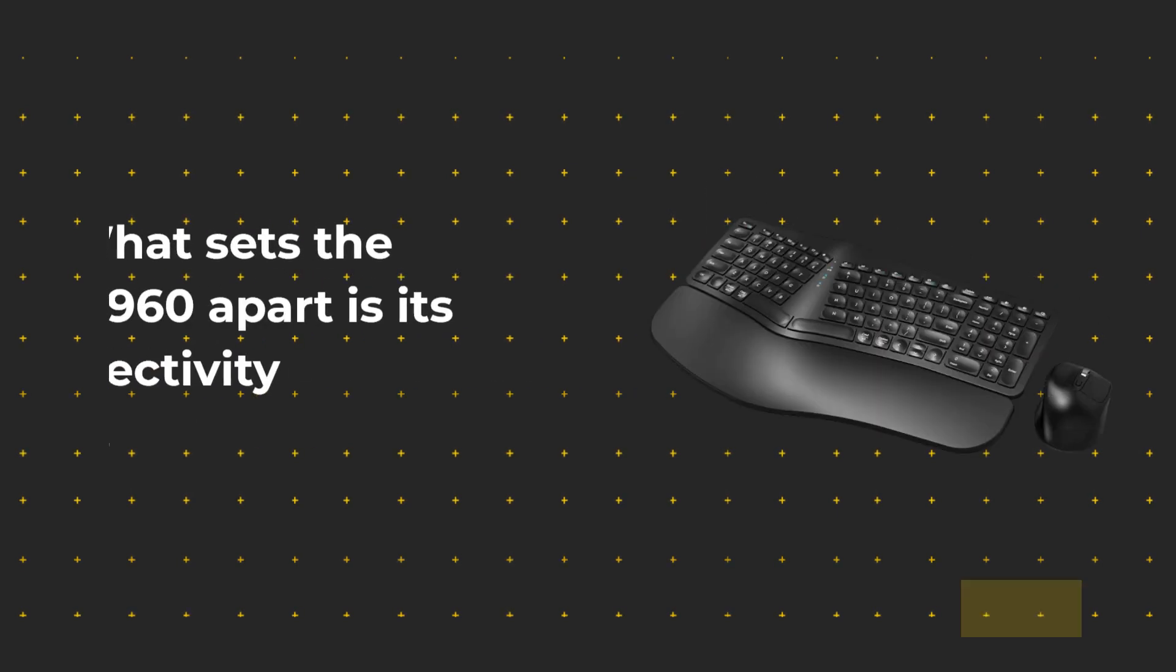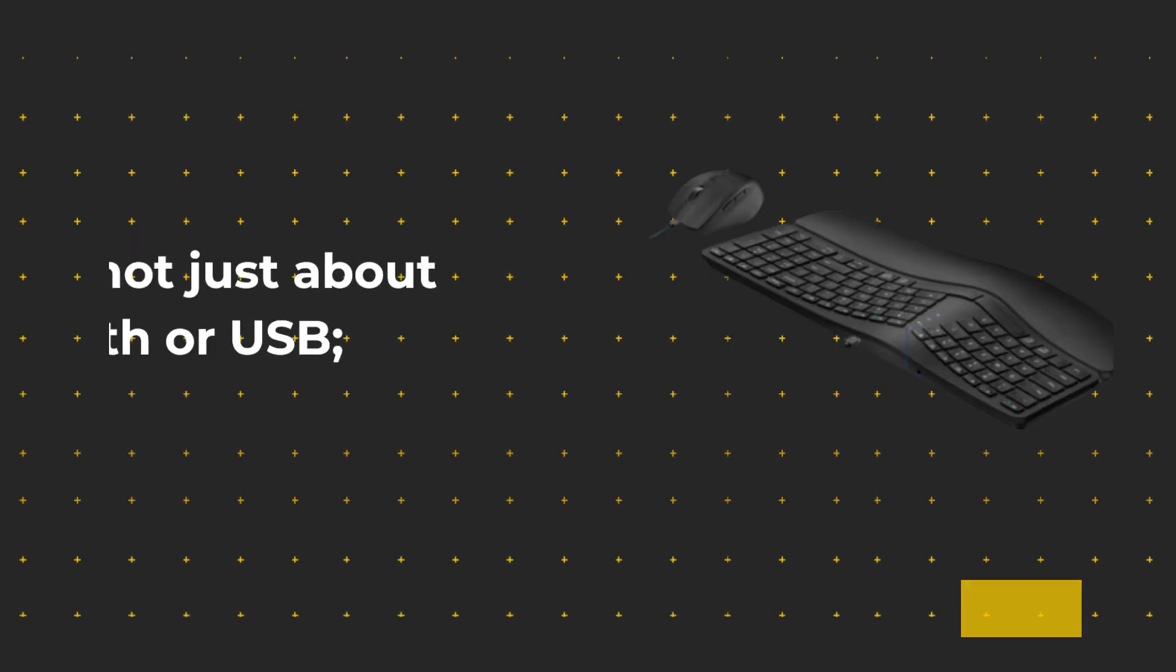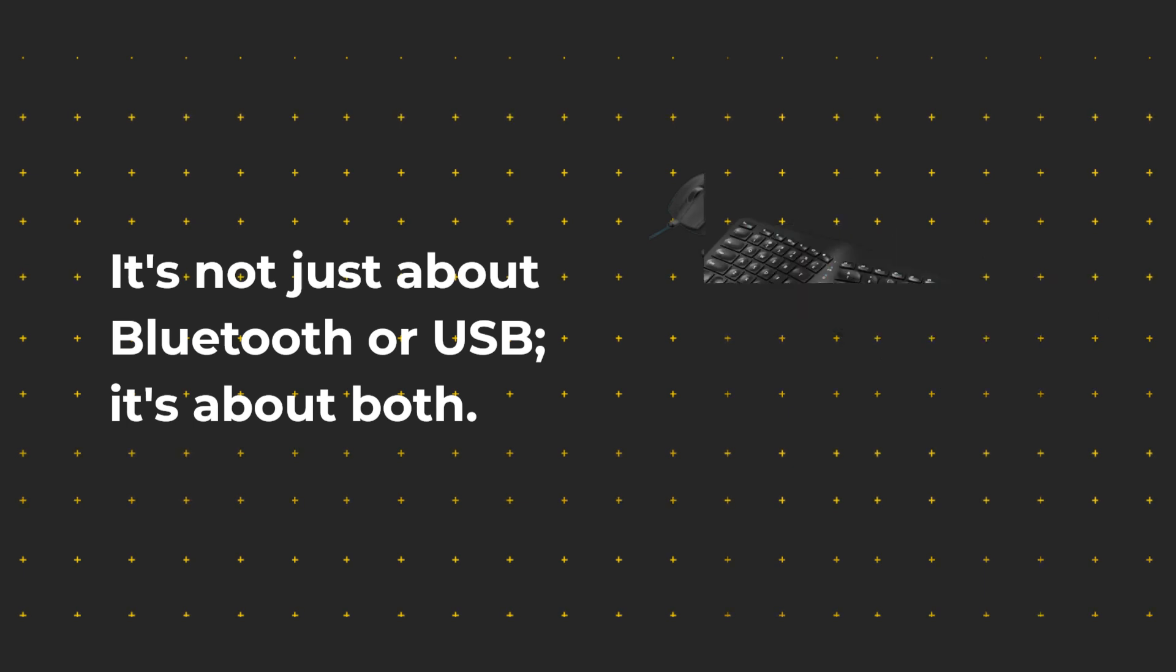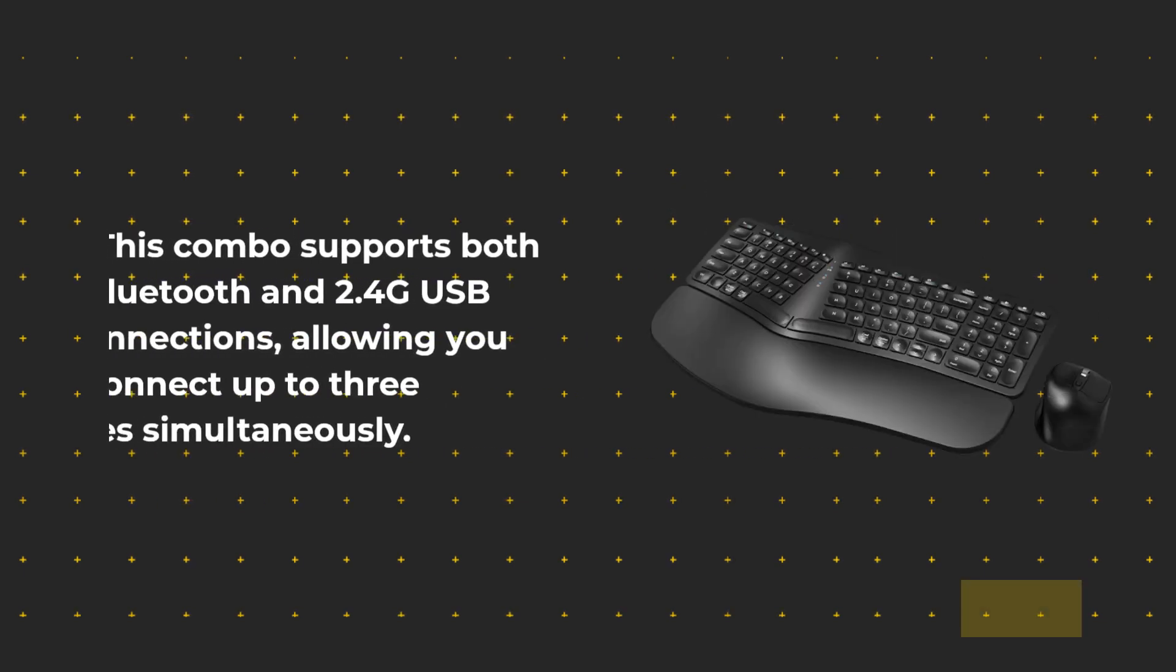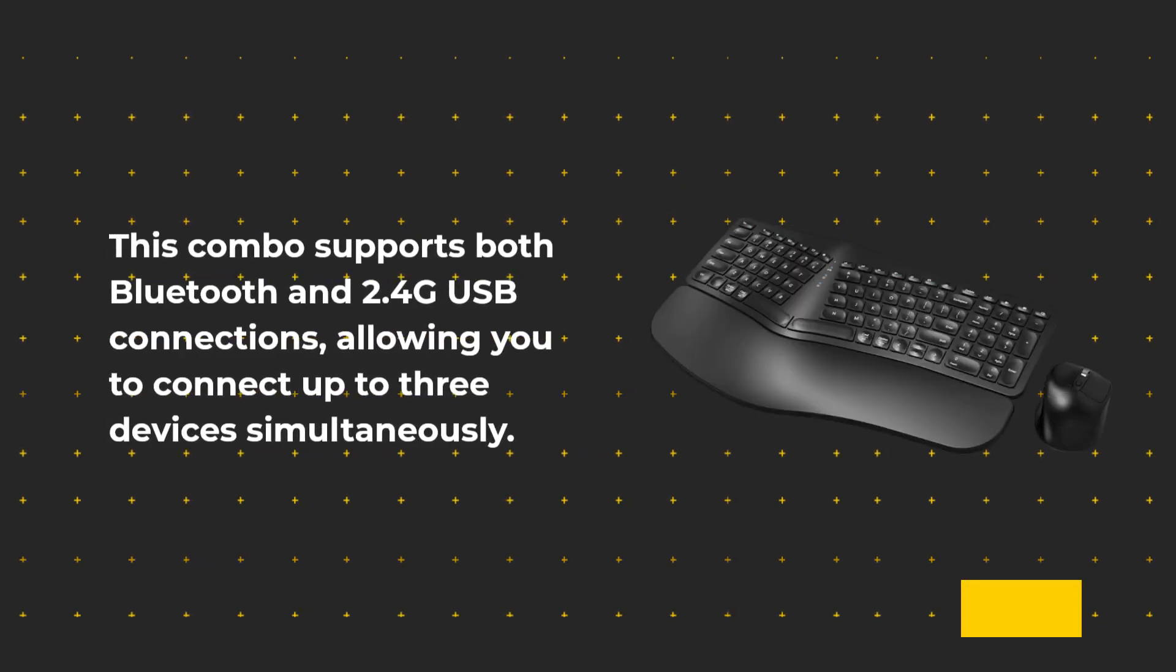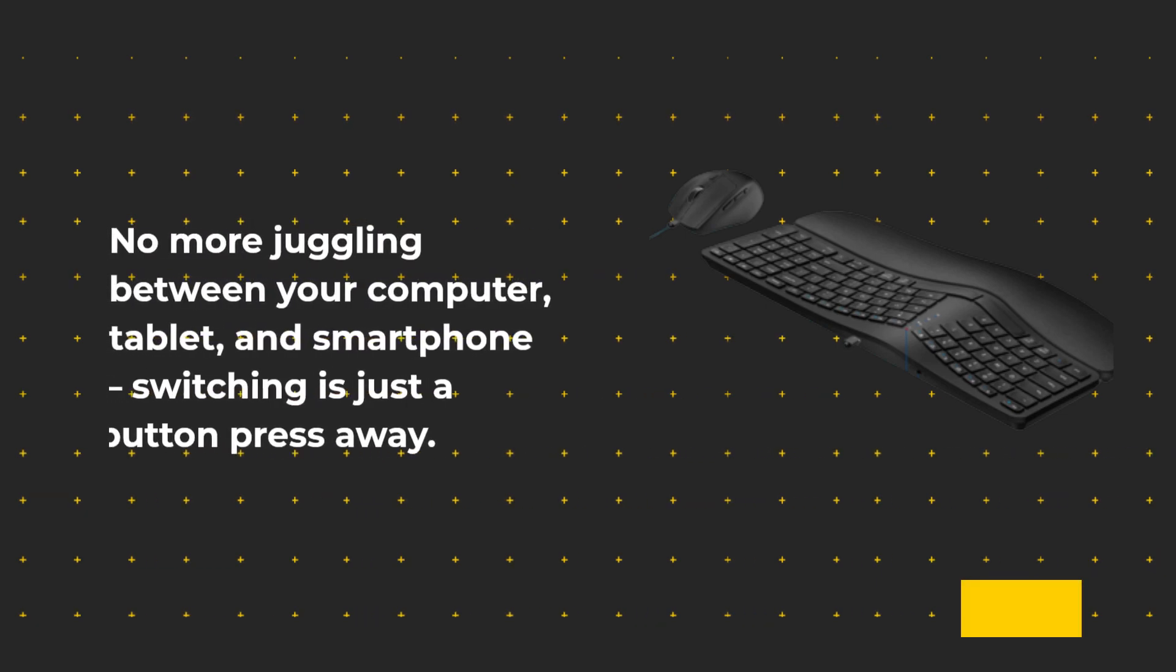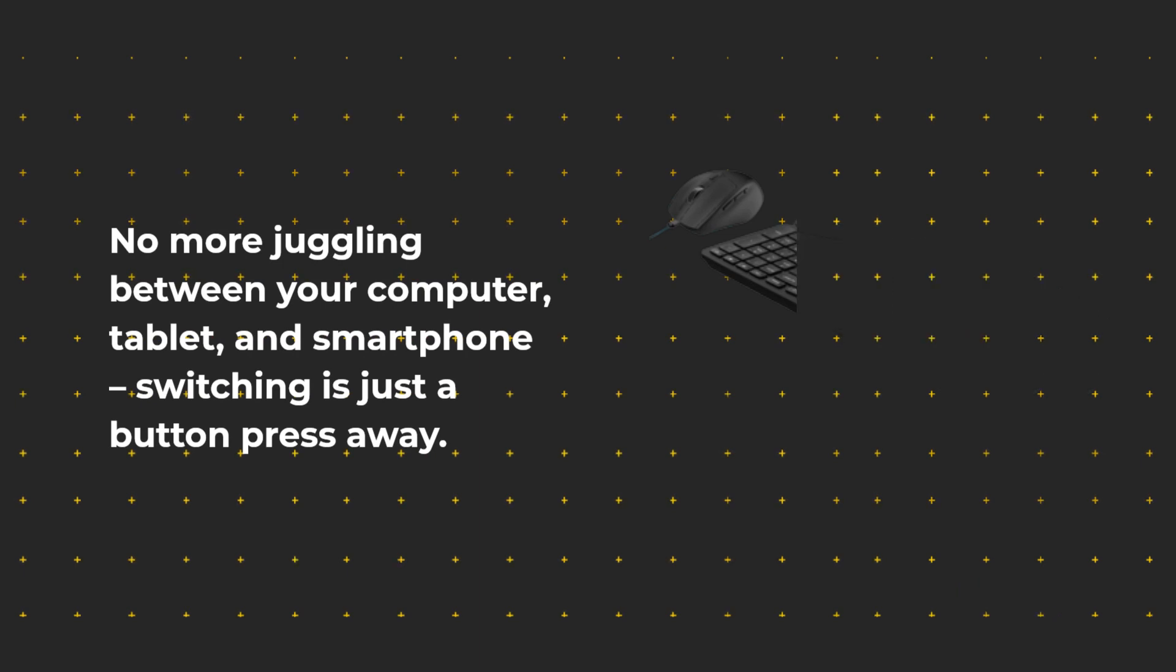What sets the MK960 apart is its connectivity options. It's not just about Bluetooth or USB, it's about both. This combo supports both Bluetooth and 2.4G USB connections, allowing you to connect up to three devices simultaneously. No more juggling between your computer, tablet, and smartphone. Switching is just a button press away.